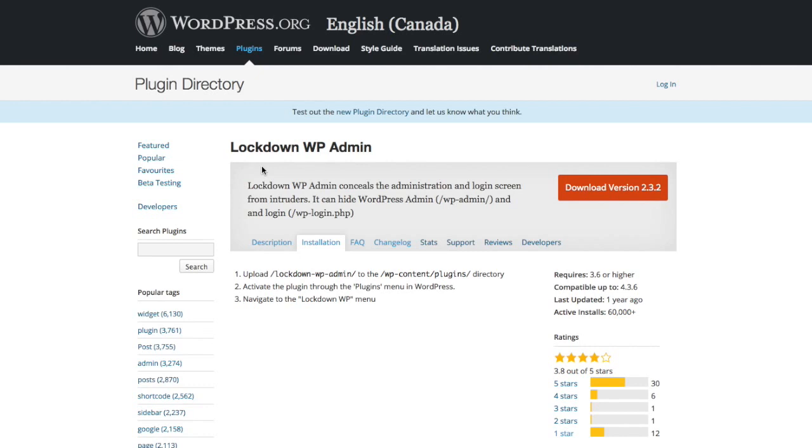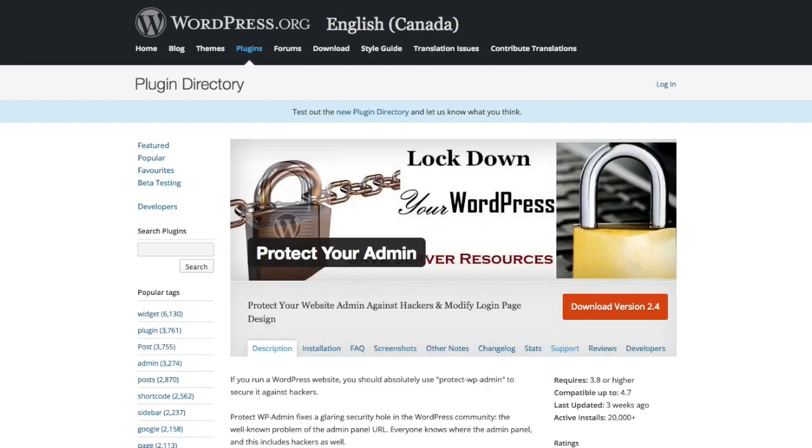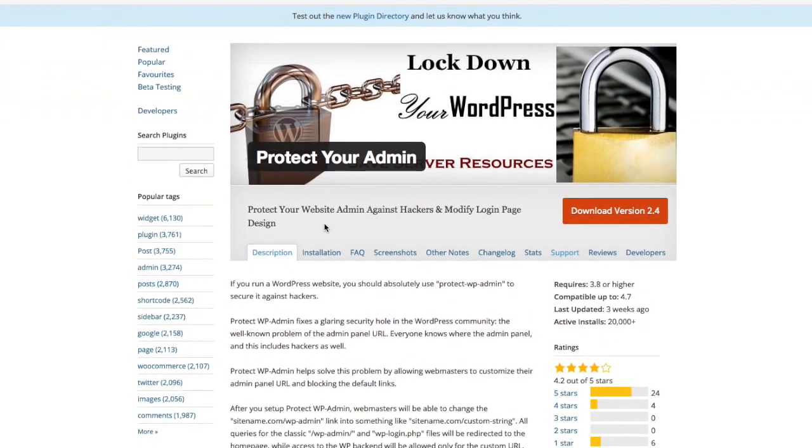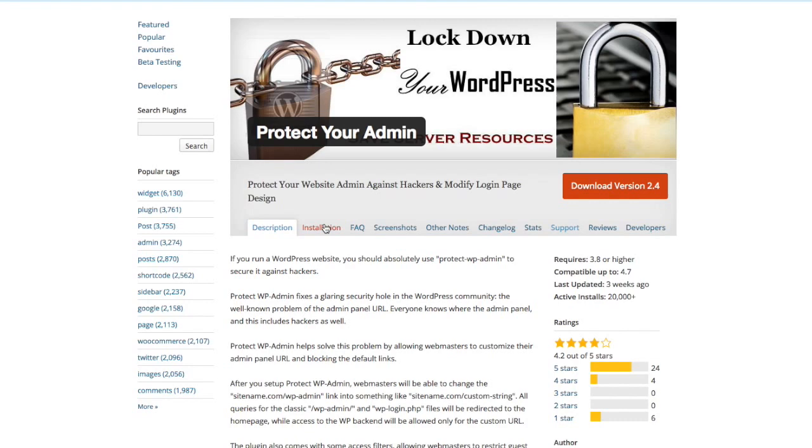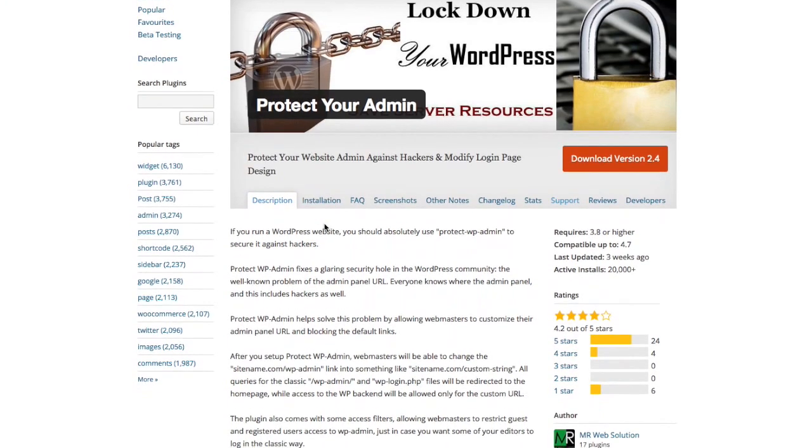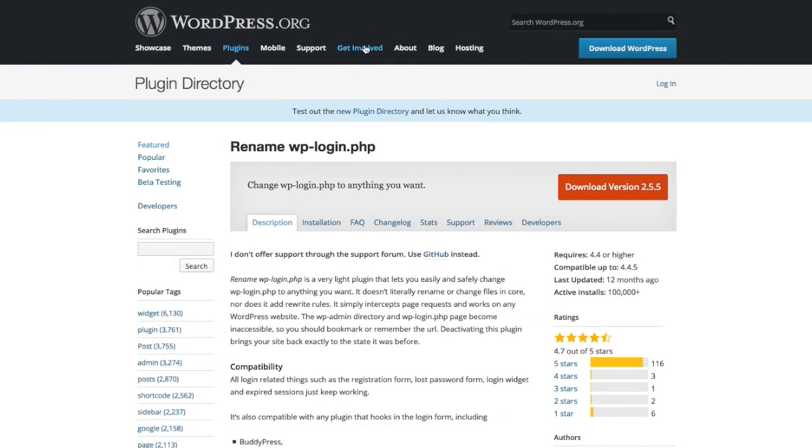The first one is Lockdown WP Admin, which is okay but made conflicts with some themes and plugins. The second is Protect Your Admin plugin, also okay with its own negatives and positives. But I'll leave the first two plugins out for one of the best plugins I've come across, and this is called Rename WP-Login PHP.